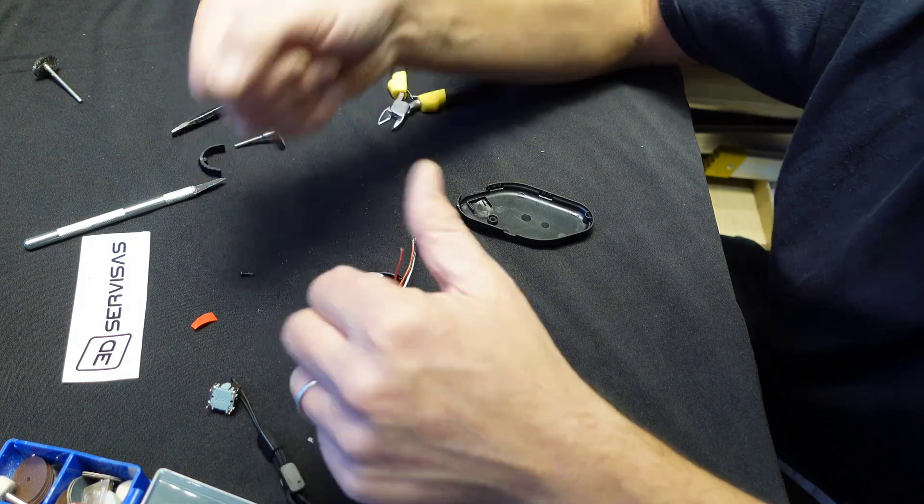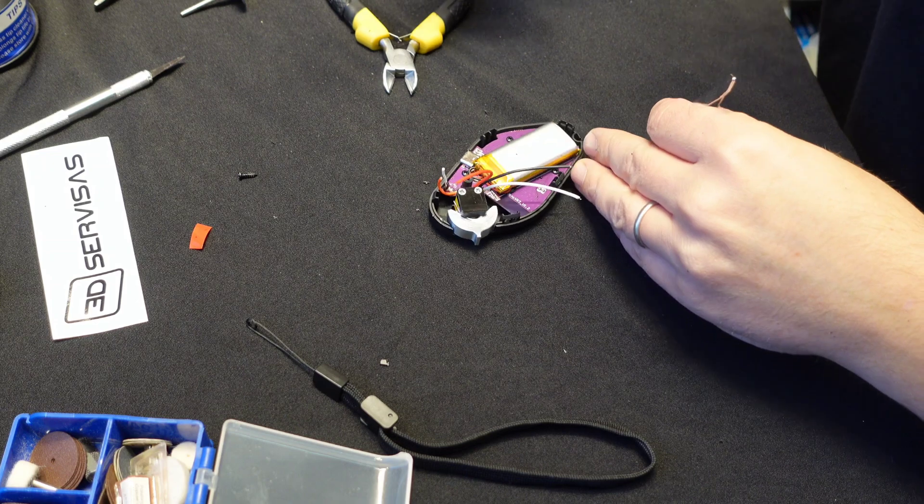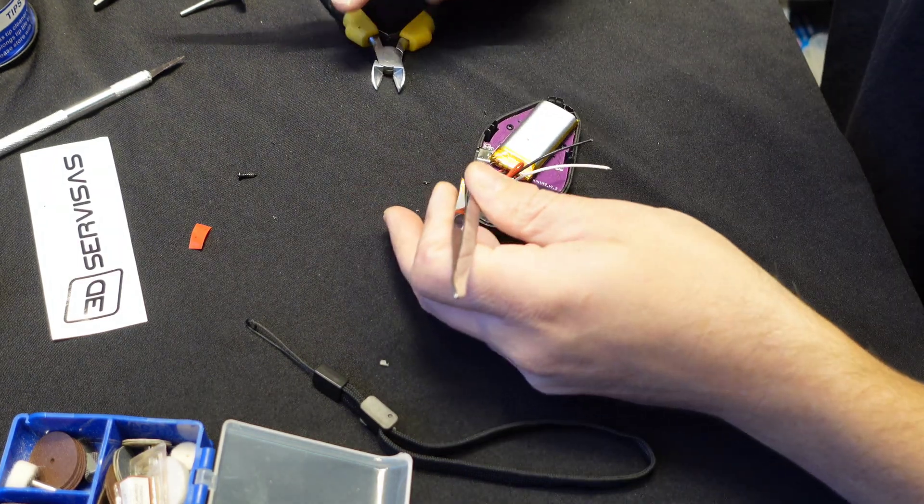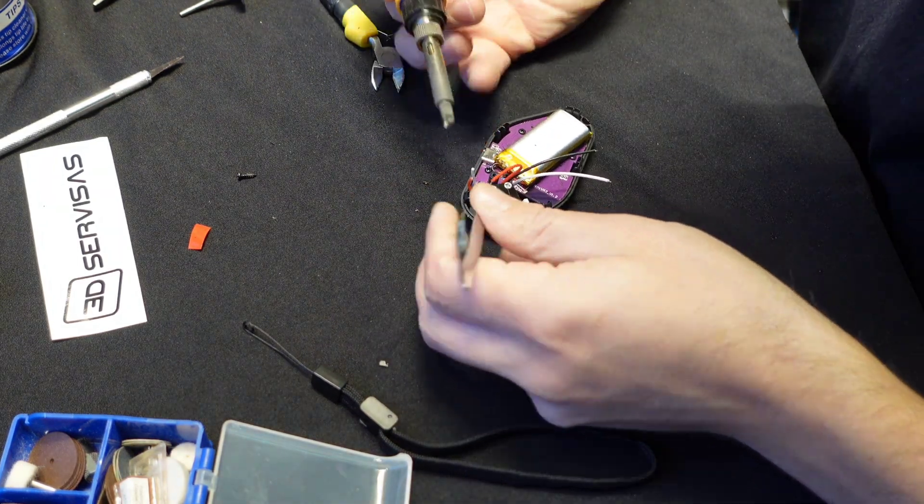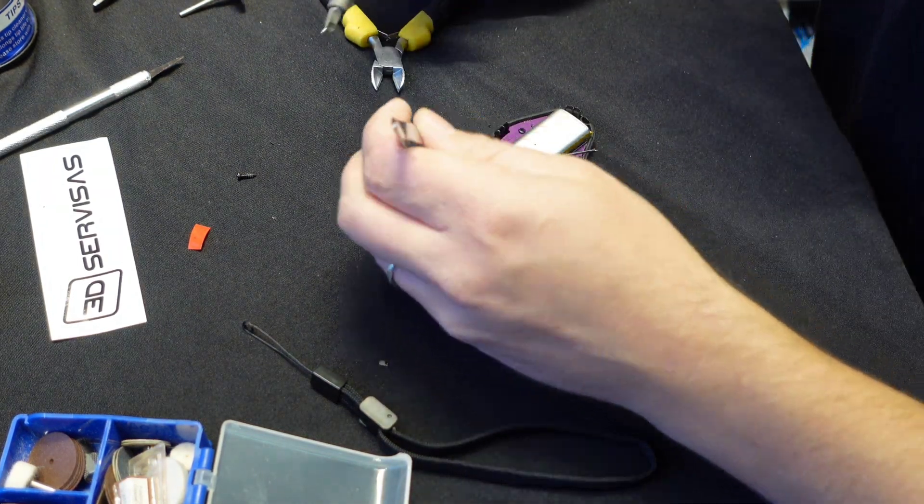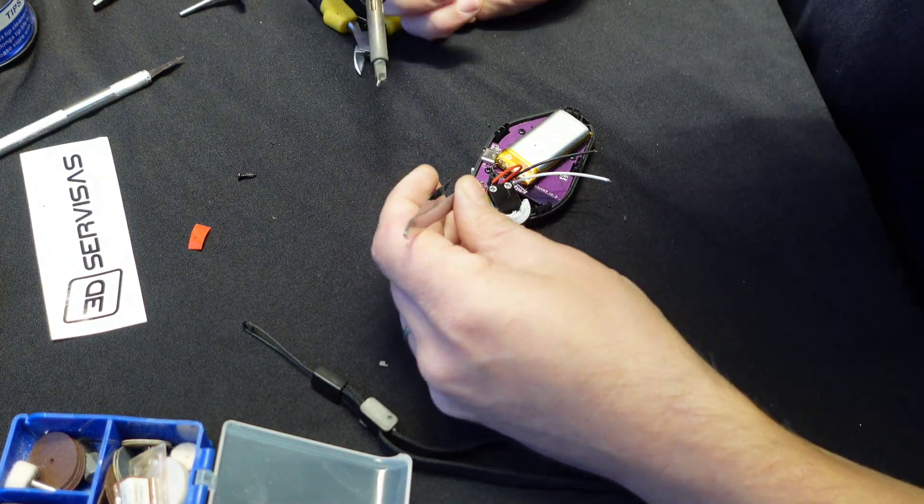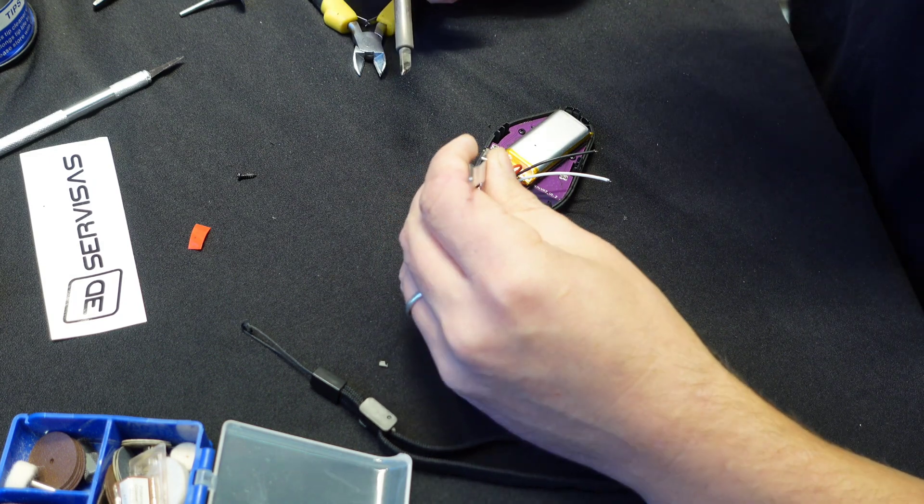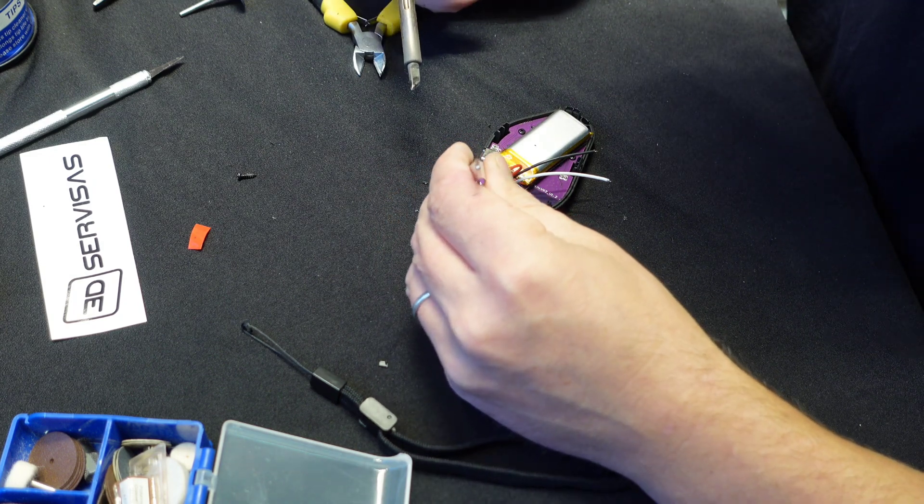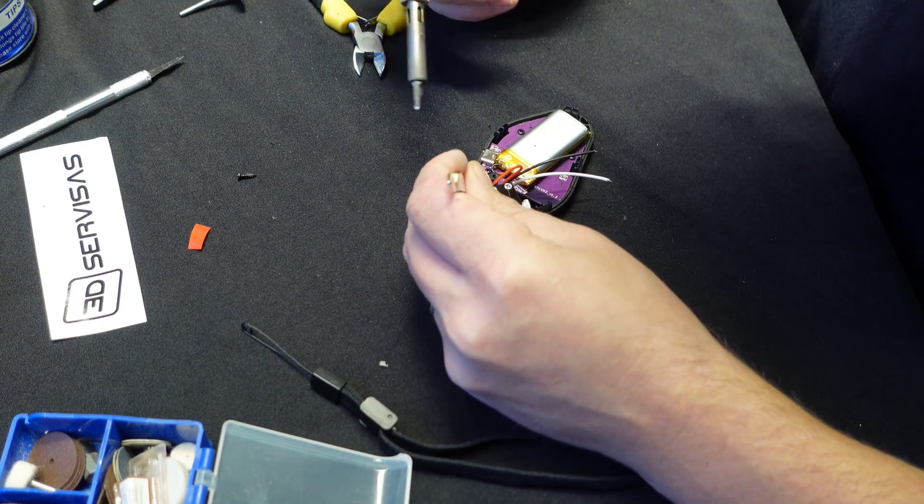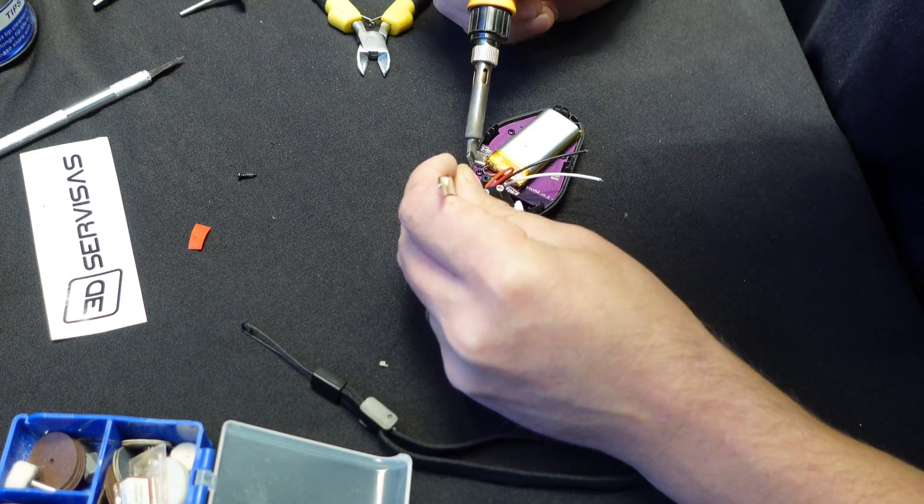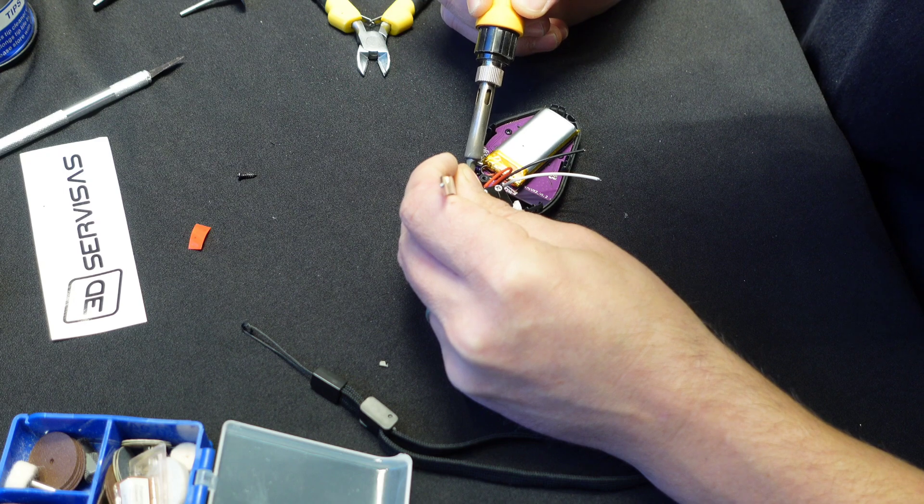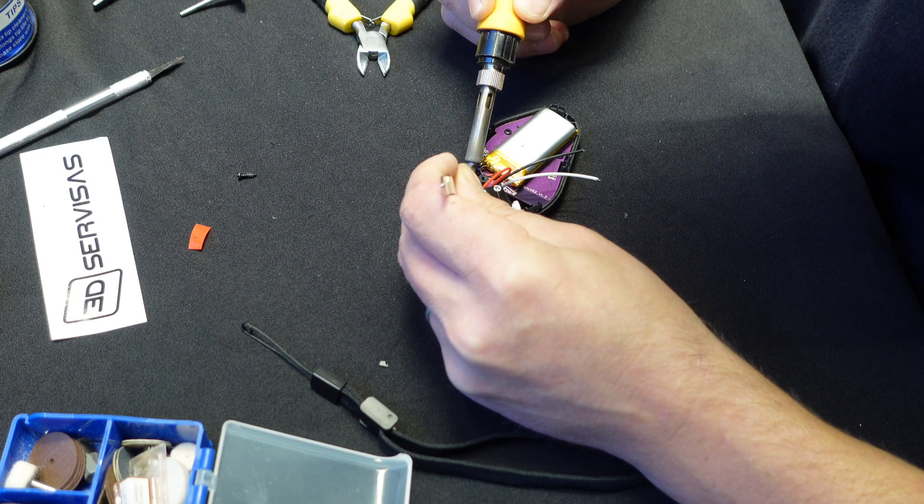By the way guys, if you want to know what kind of soldering irons I am using, have a look in the description. I will leave a few links to the ones that I am using. If you're interested, I do solder quite a lot and having a good soldering iron makes all the difference.